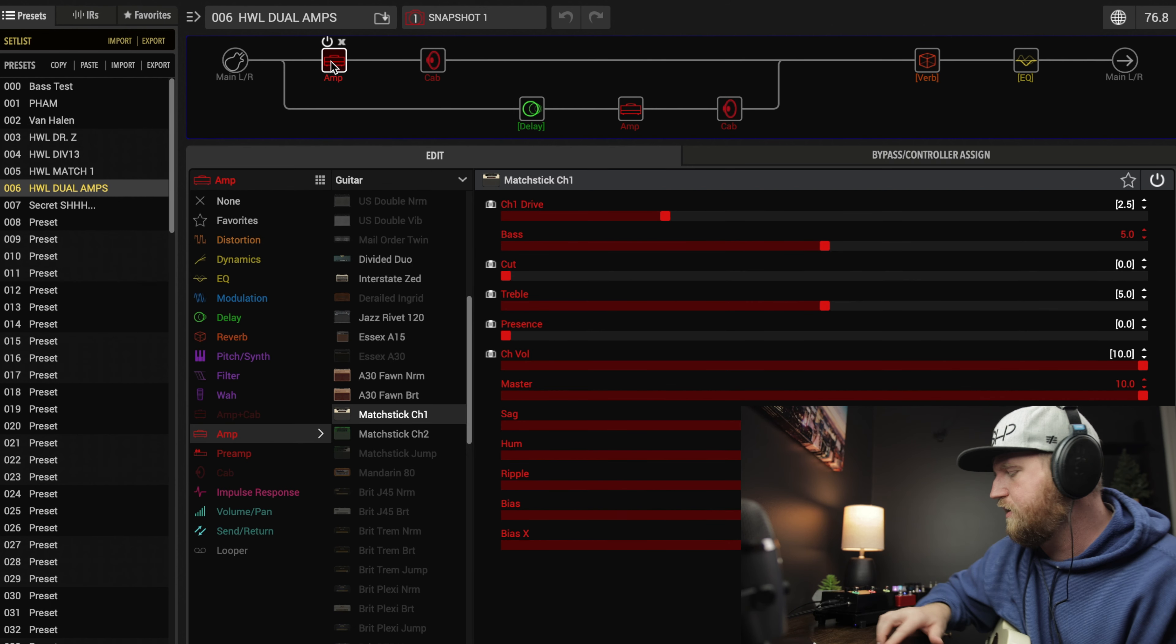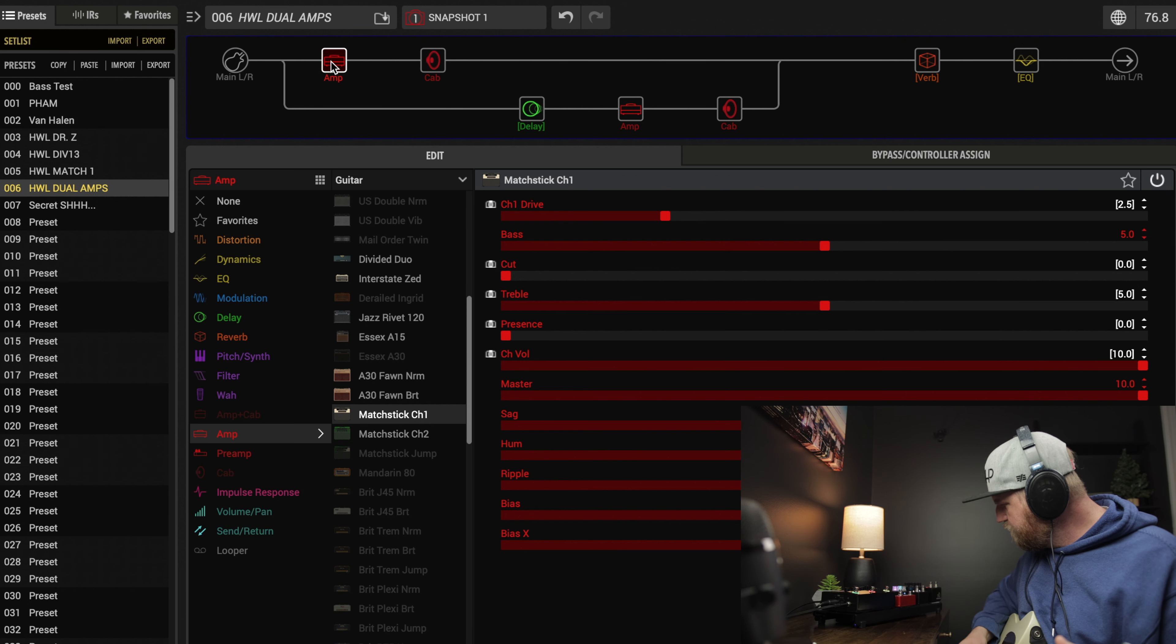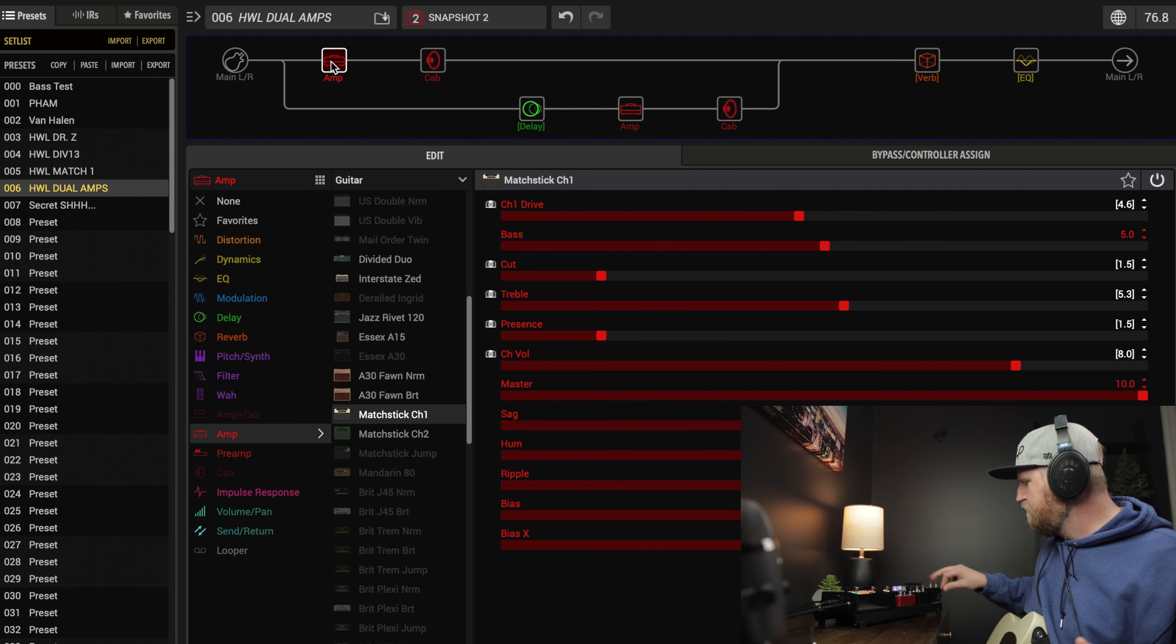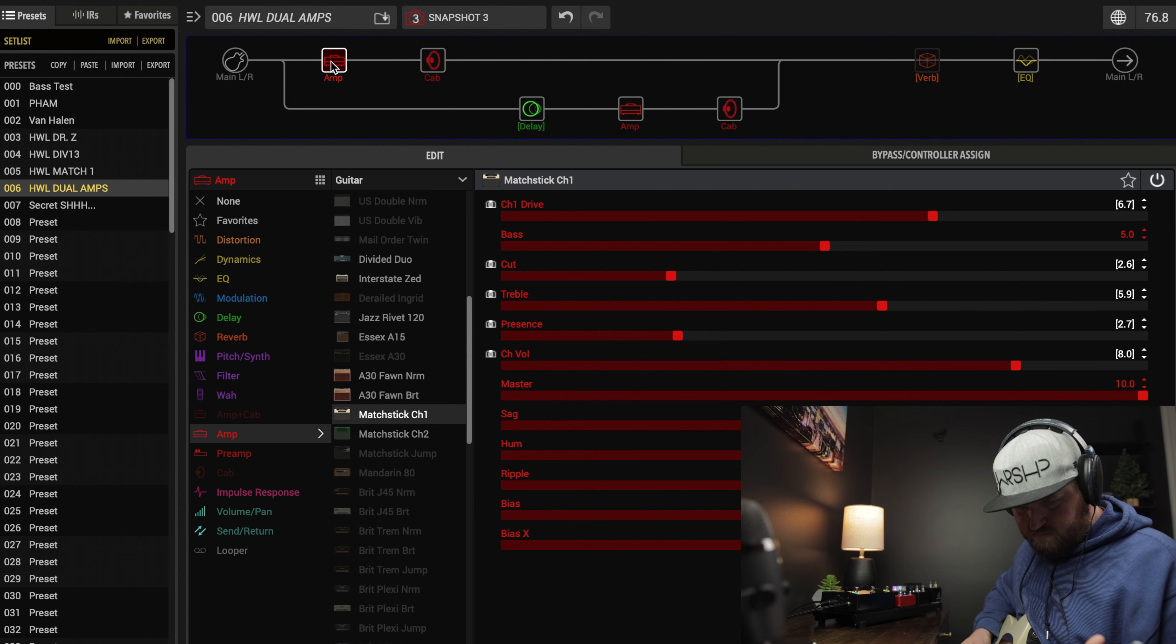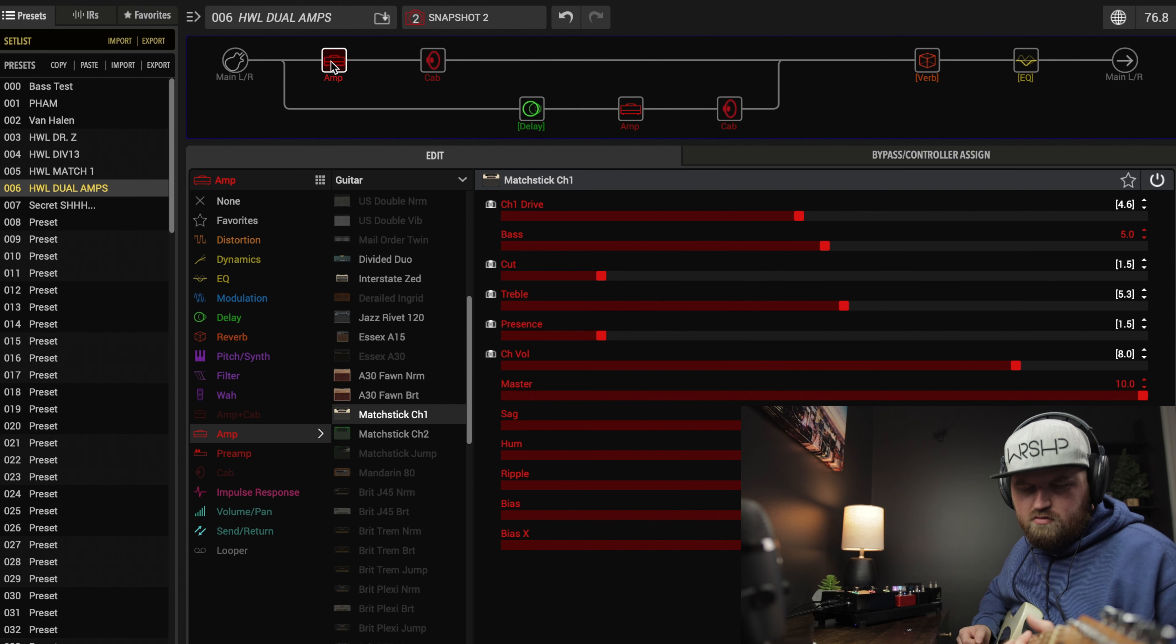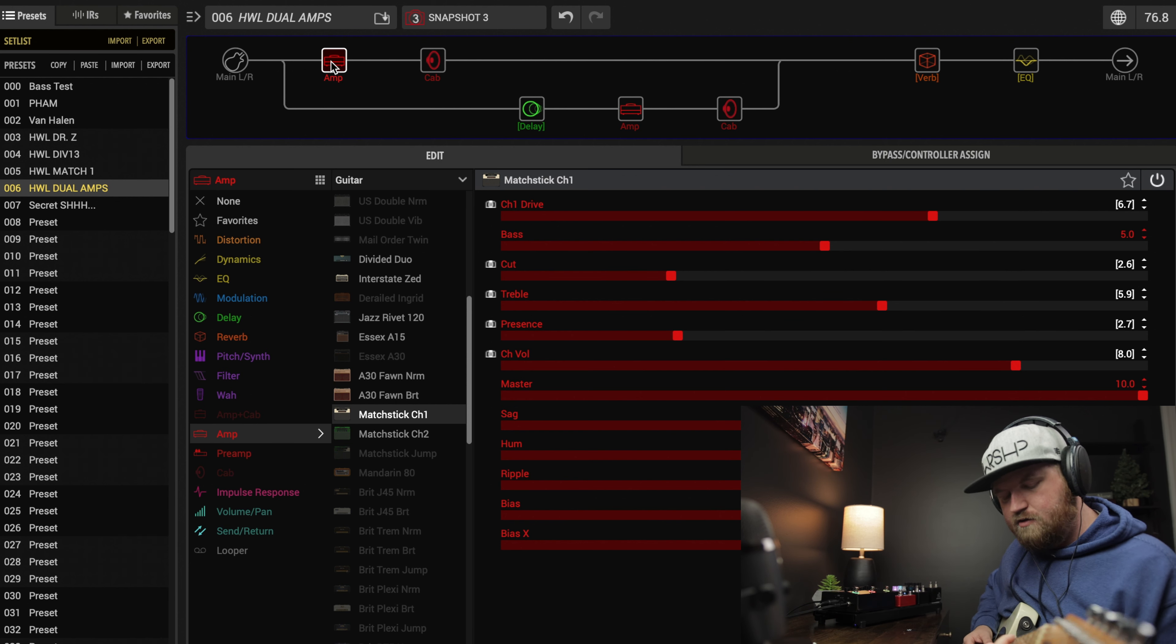Let's hear how this patch sounds with my overdrive pedal. It's the Broken Arrow, lowest gain setting. Here's our clean tone. Snapshot 2, overdrive off. Snapshot 3.